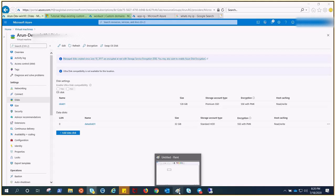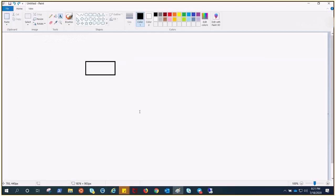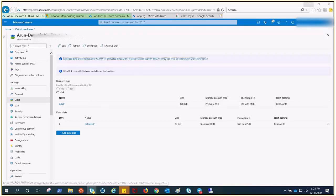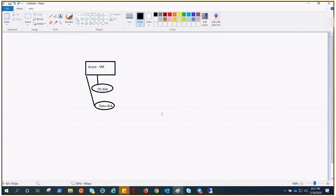Let me refresh this with the help of a diagram so you can understand what we are trying to achieve. Let's suppose this is an Azure VM and we have an OS disk and a data disk connected to it — just like our dev VM which has an OS disk and a data disk.